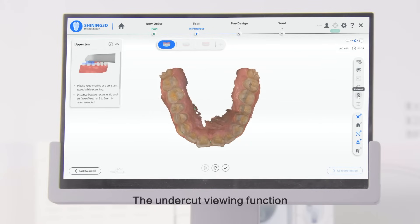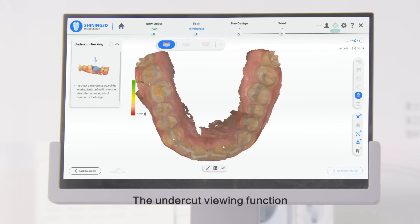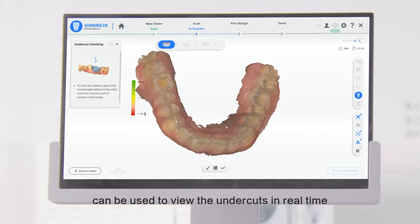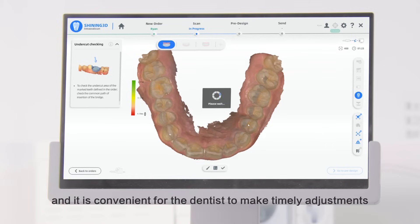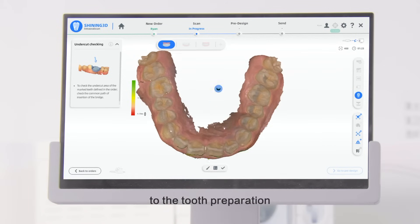The Undercut Viewing function can be used to view the undercuts in real time, and it is convenient for the dentist to make timely adjustments to the tooth preparation.